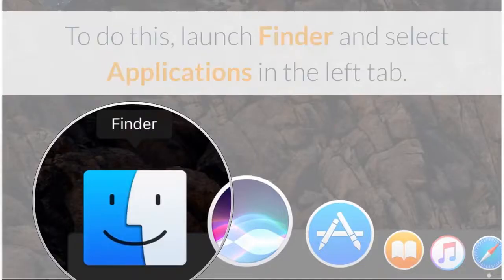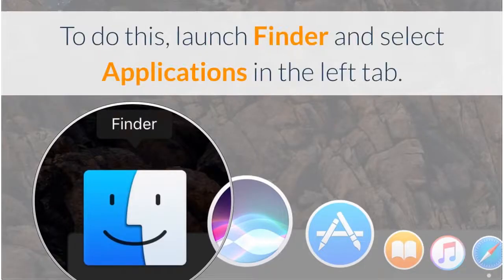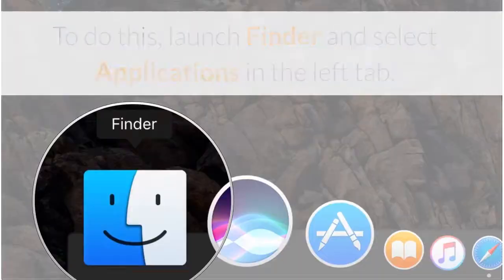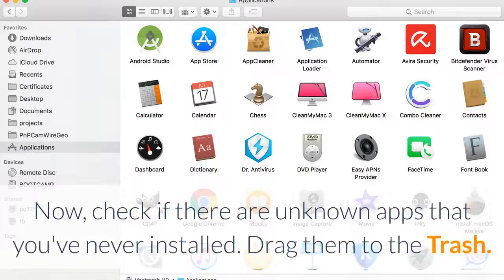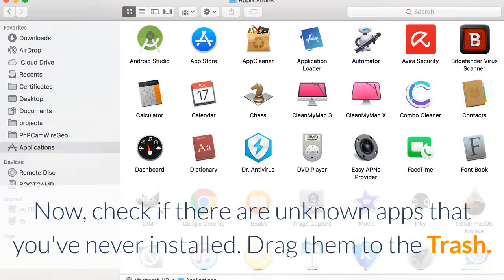To do this, launch Finder and select Applications in the left tab. Now check if there are unknown apps that you've never installed. Drag them to the trash.